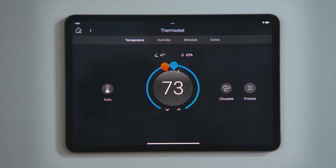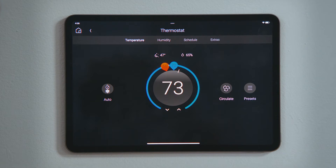which turned on the air conditioner and lit the temperature dial blue. If the temperature falls below the orange set point, the heater will turn on and the temperature dial will turn orange. If the temperature is between the two set points, the temperature dial will grey out and the air conditioner or heater will stop.